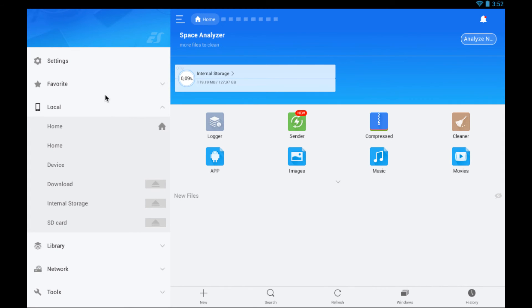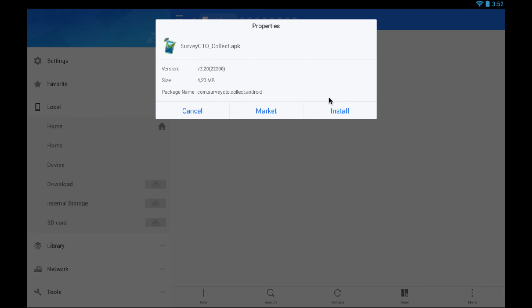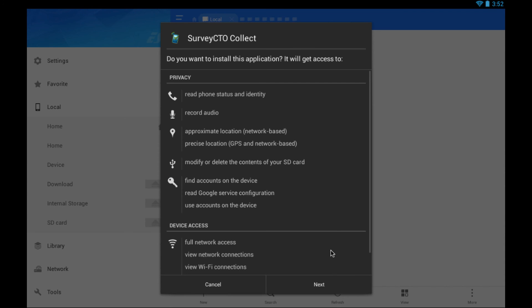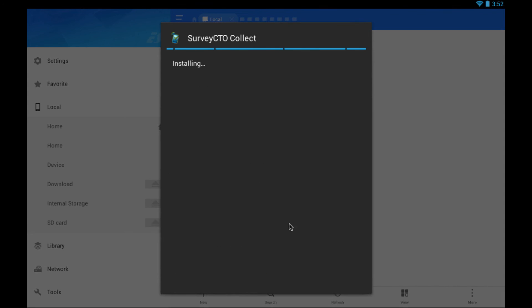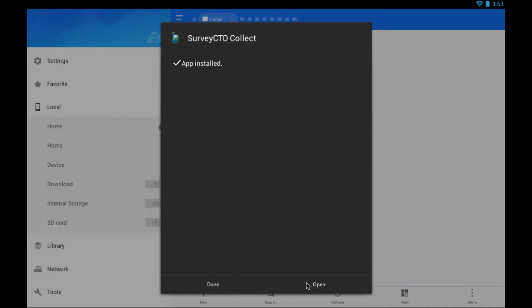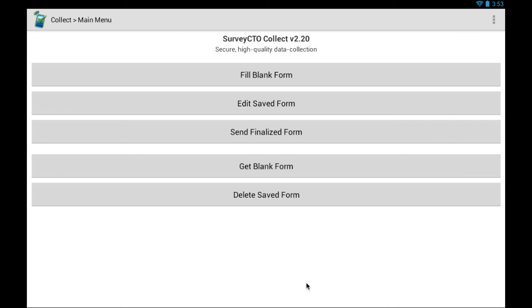So I'm going to look under local storage for a download folder. Here's my installer file. I'm going to tap on it. I'm going to work through the installation prompts. I'm going to open the app. You have now installed Survey CTO Collect for Android. Well done.